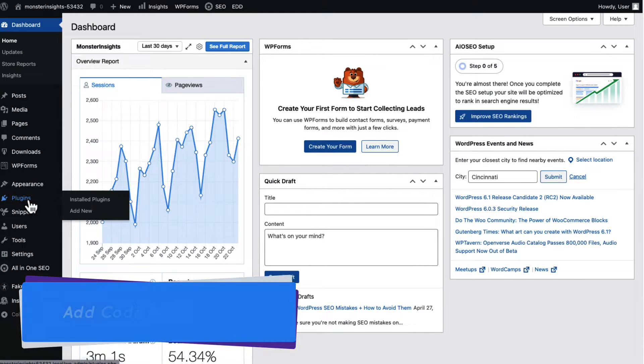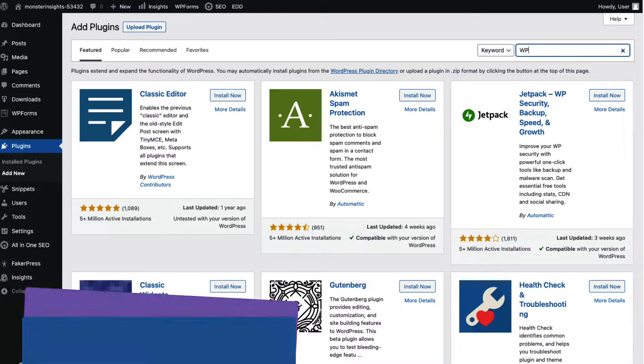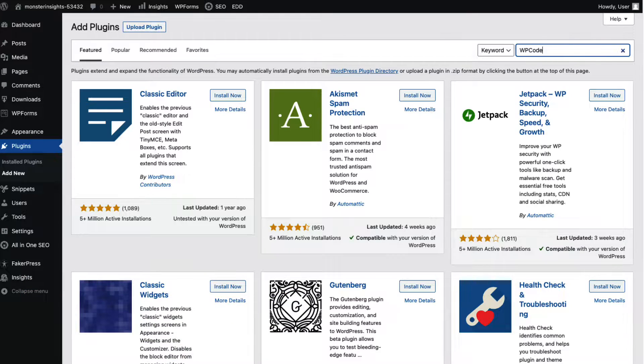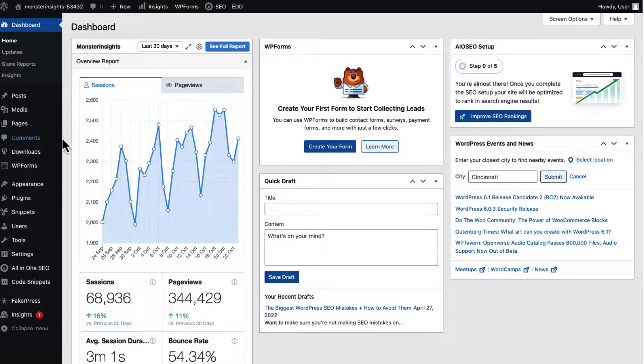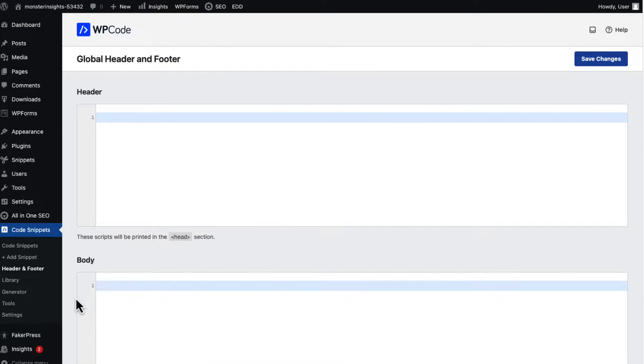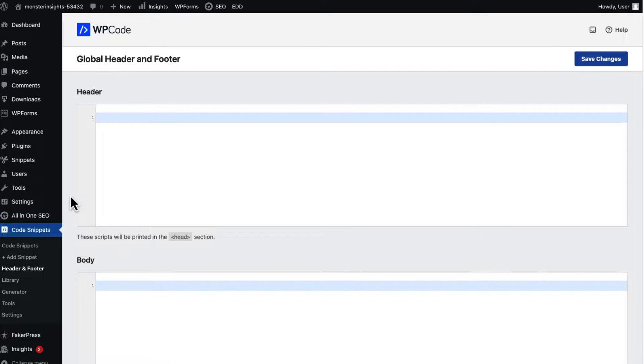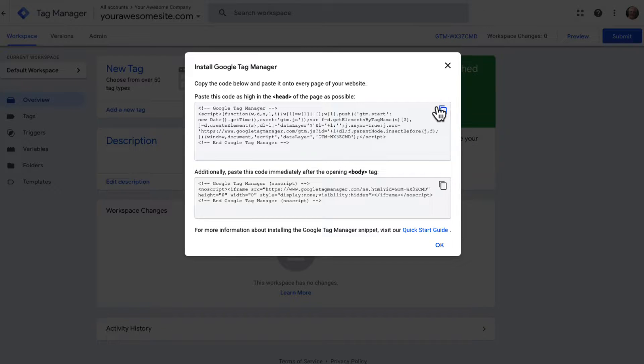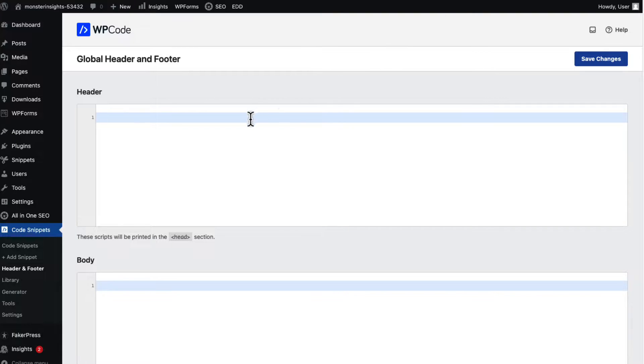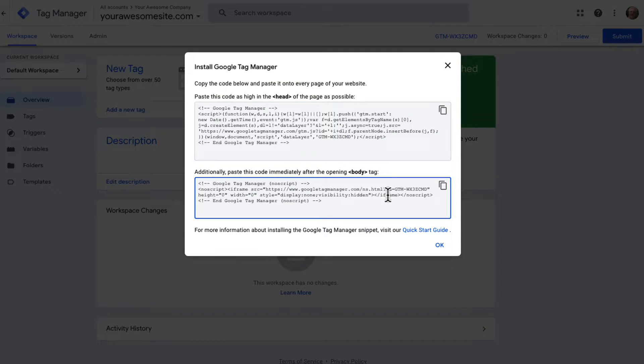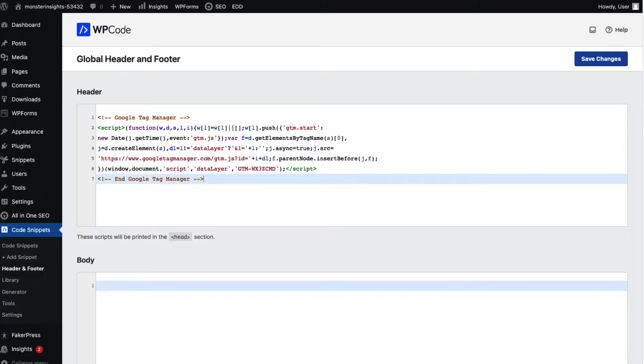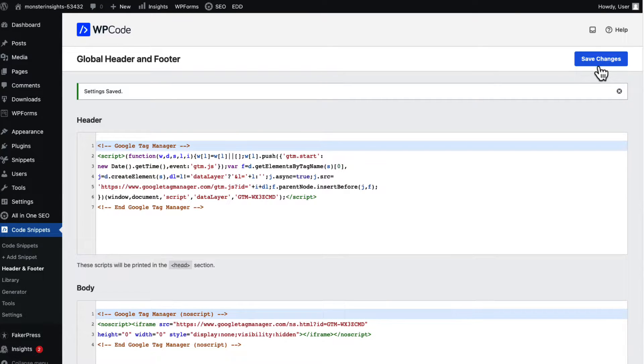To add Google Tag Manager code to your site, just log in to your site's dashboard and then install and activate the WP Code plugin. After it's installed, just go to Code Snippets and then to Header and Footer Page. You'll see a box for adding code to your header. You'll need to go back to your Google Tag Manager account and copy the code in the first box and paste the code into the header box. Then copy the other code from your Tag Manager account and insert that into the body box. Once you're done, don't forget to save your changes. And that's it. You've successfully installed Google Tag Manager on your WordPress site.